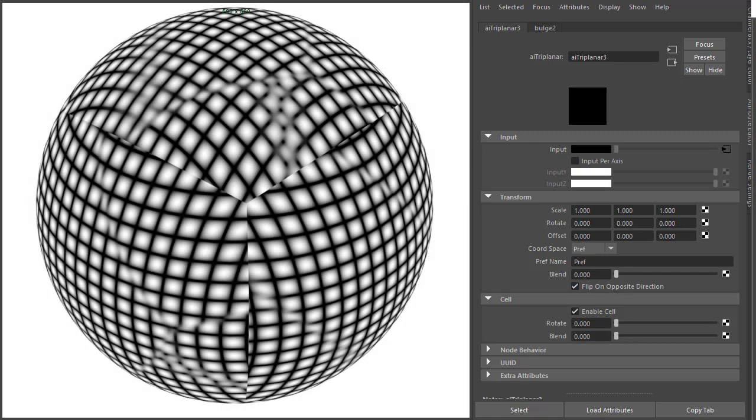So finally there's Cell, which is very useful for blending in patterns on rounded organic shapes. So for example here we've got a grid texture projected from all six sides, but we can see the projection here quite clearly.